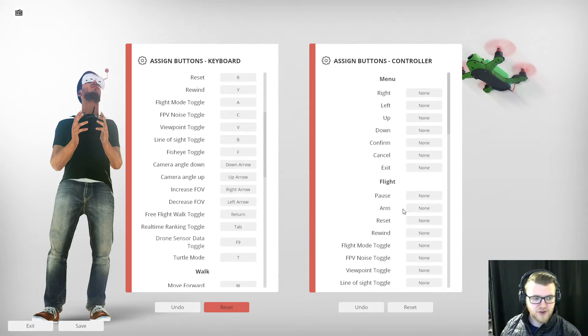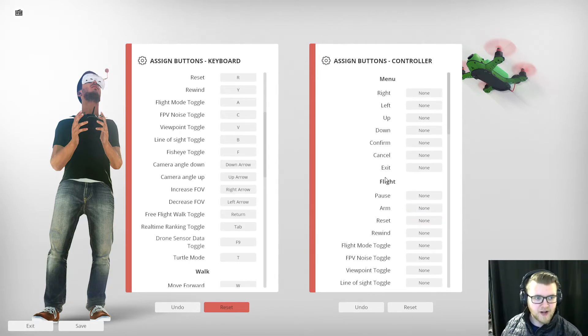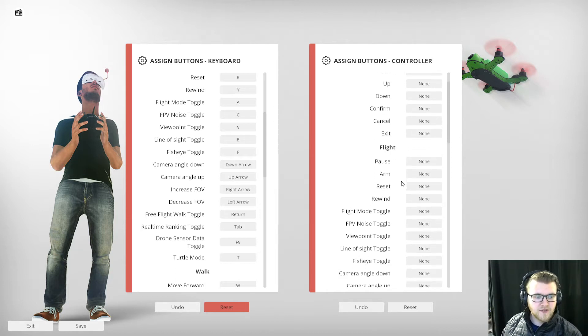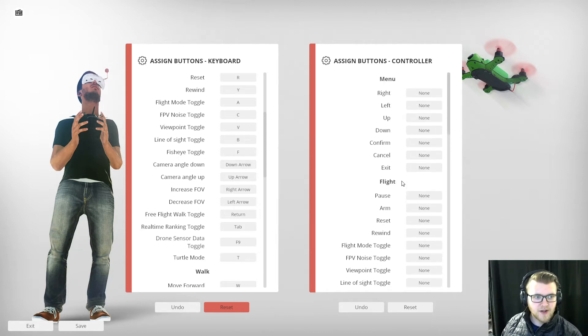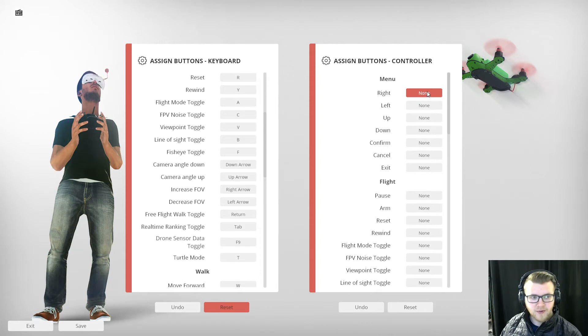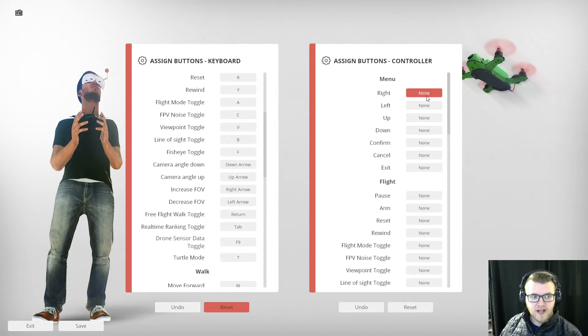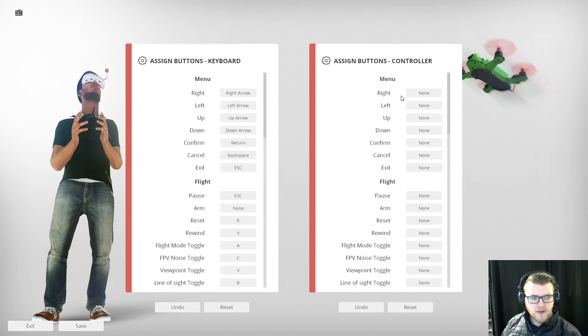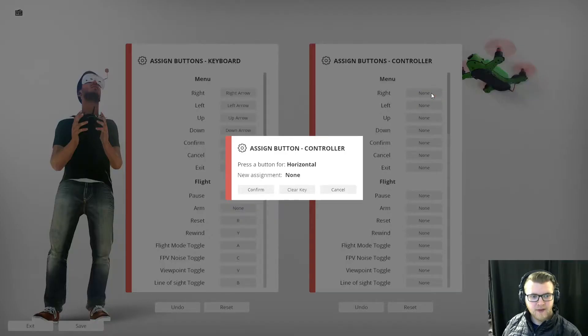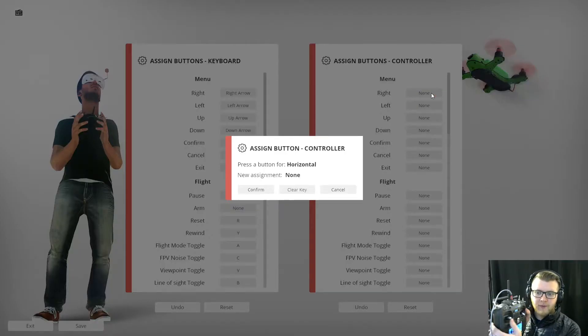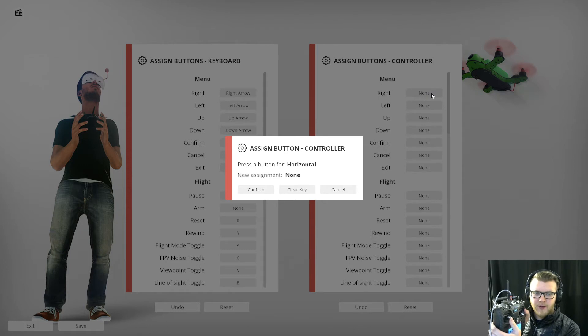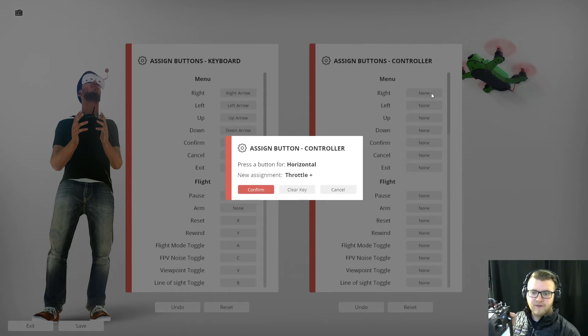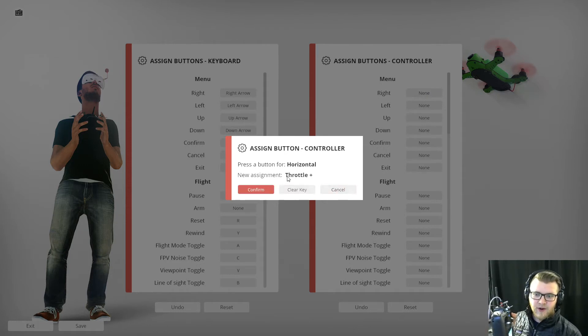I have my controller connected right now, I've calibrated it, it's all good to go. The first thing I want to do is set up the menu so I can move around with the menu without having to put my hand on the mouse and click buttons. First thing I want to do is assign this right button, and I'm going to move my roll to the right and then click Confirm.